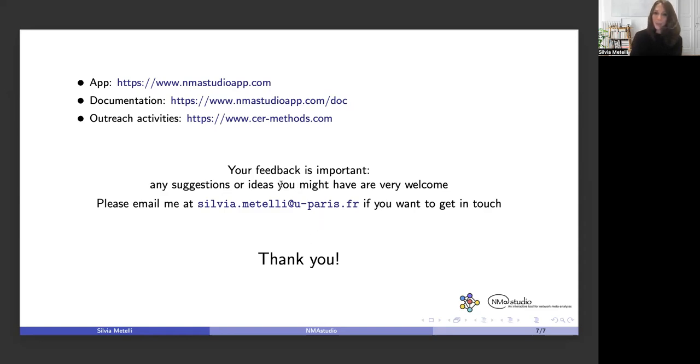You can get in touch with me at this email address if you want to discuss more. Thank you very much, everyone.